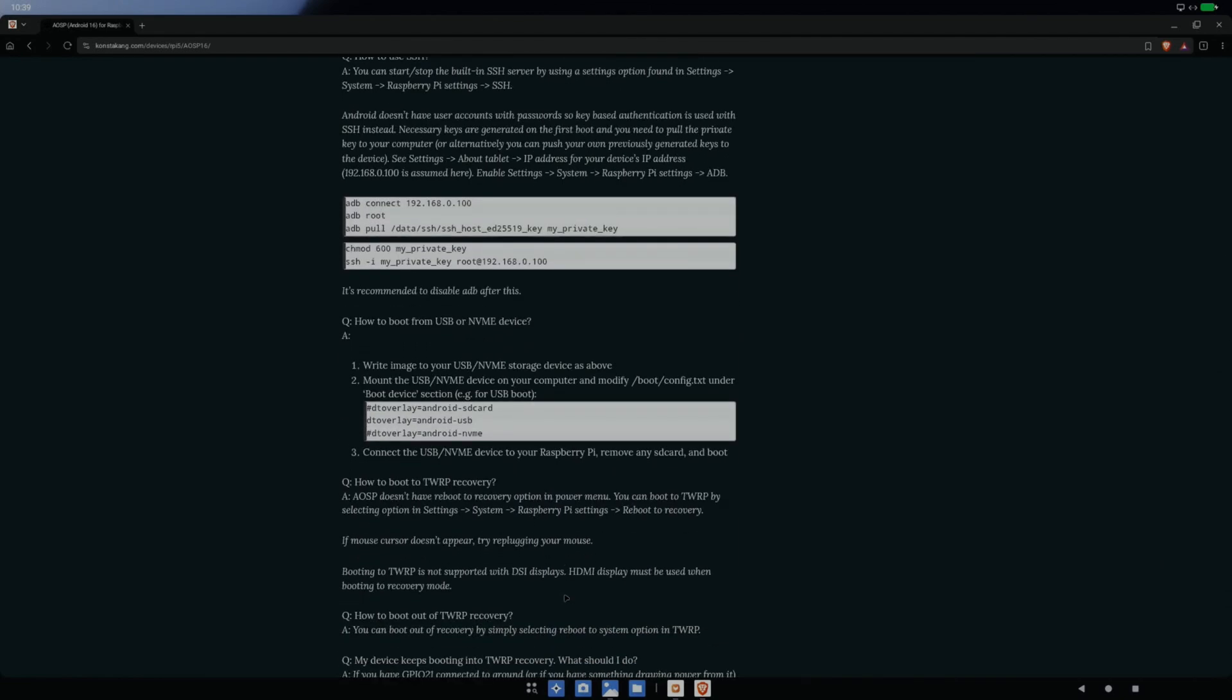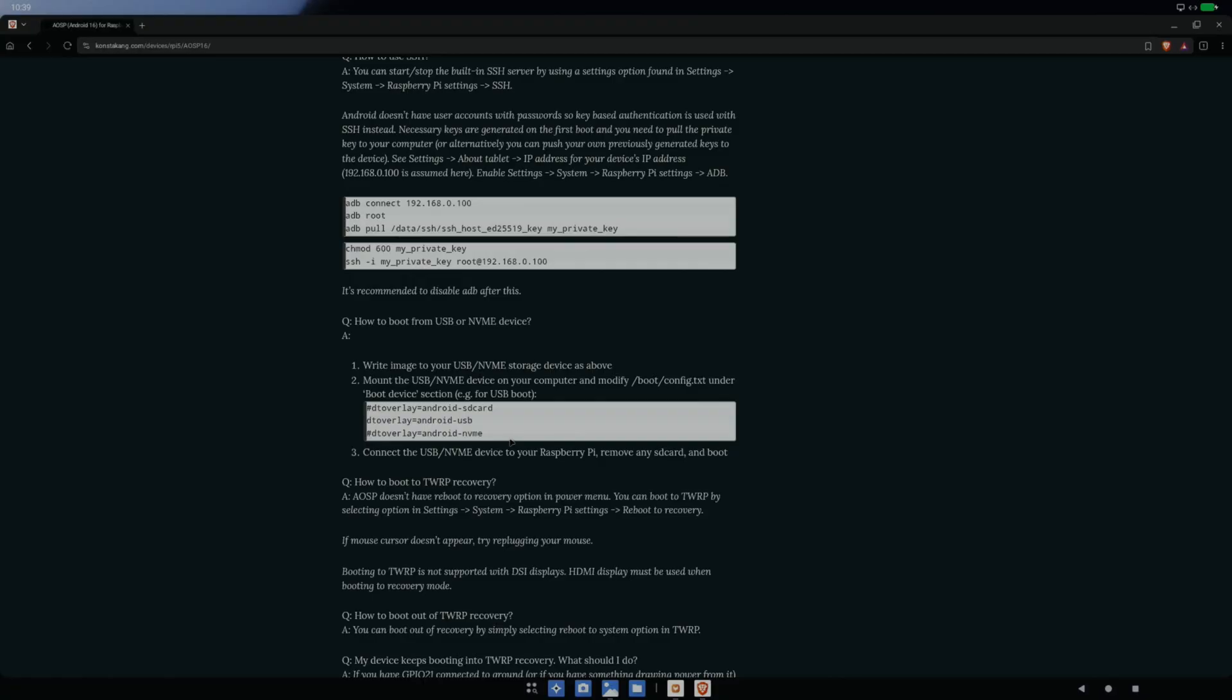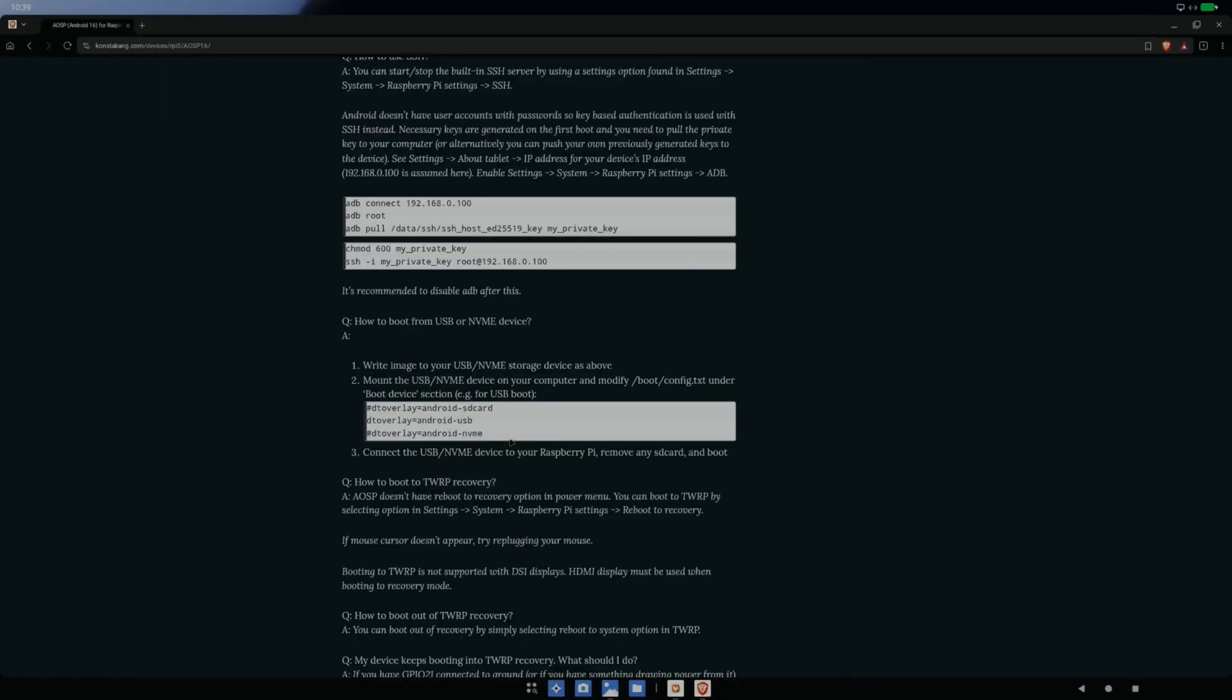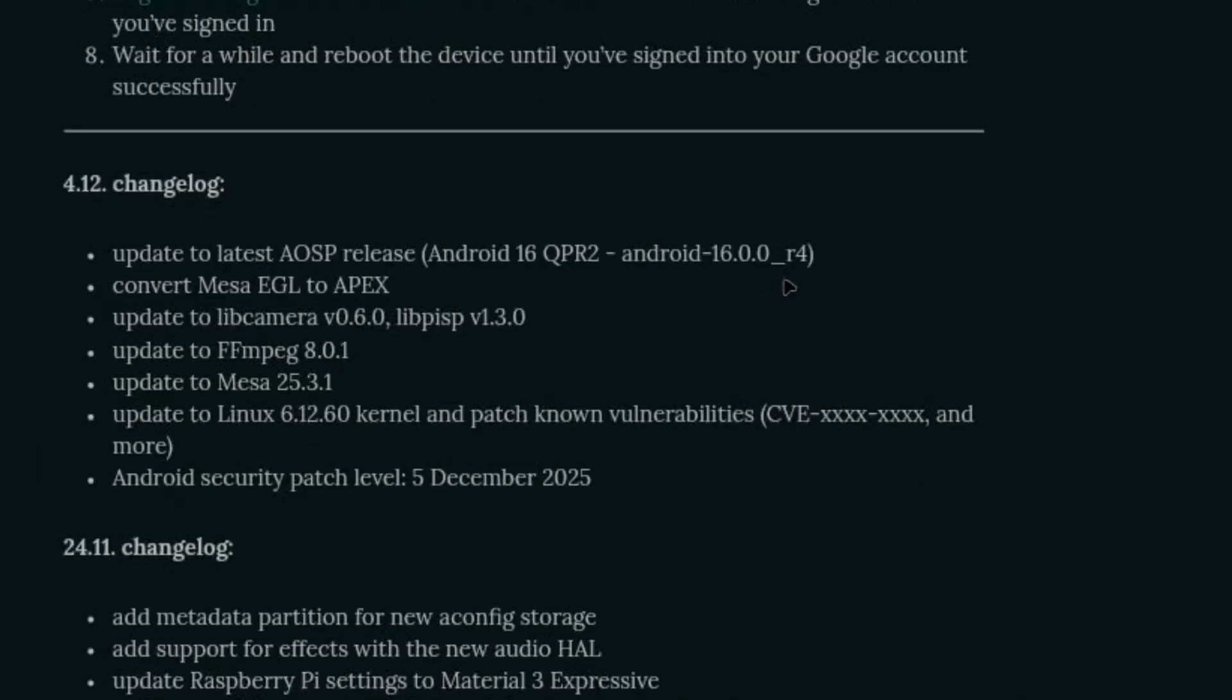If you're booting this on anything but an SD card, you need to make a change in the config.txt. That's all shown in my Android 16 installation video. I wanted to show that desktop mode, but basically in config.txt you need to tell it that you're booting from USB or NVMe.